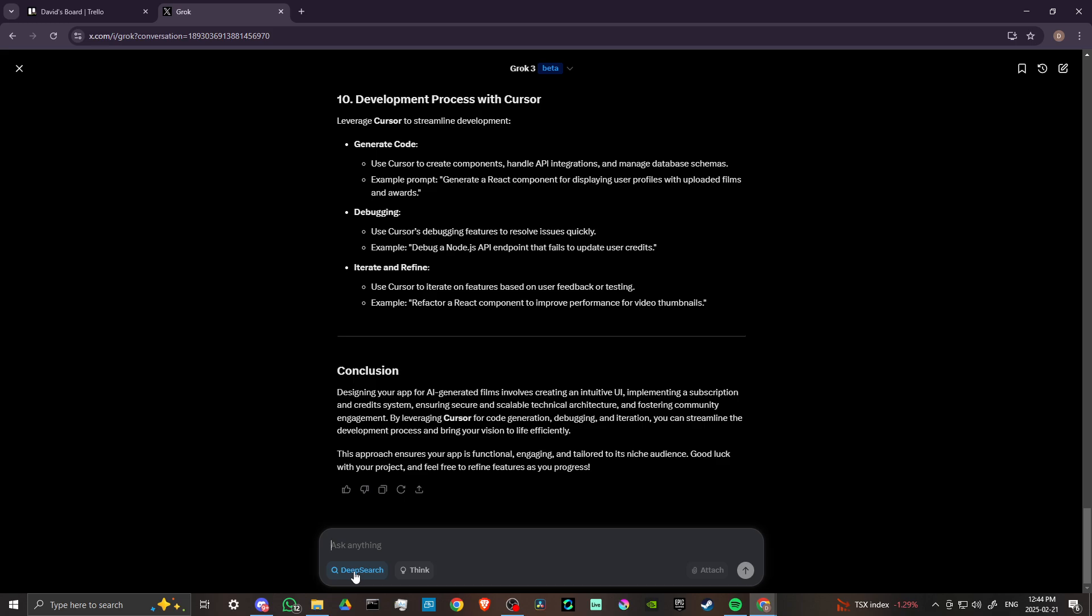And these both do something similar. With deep search, what you're looking at is it's going to not just do a simple search. If you have a specific question that you're asking, it's going to do a deep search.